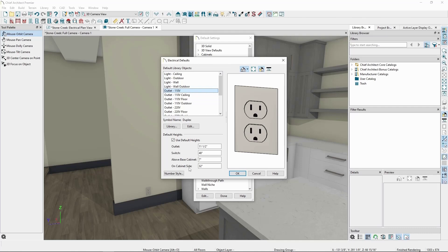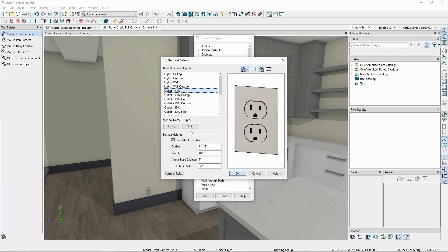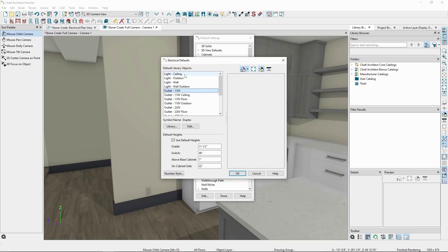We can also swap the object used for each default with another from the library by clicking on the Library button, or we can modify the object being used directly by clicking on the Edit button. If we were planning on using something besides recessed downlights for the majority of our plan, it might be helpful to swap out that light here. In our case, let's leave these settings be.